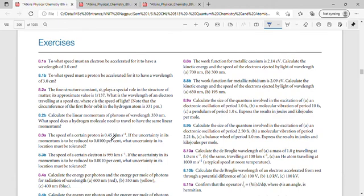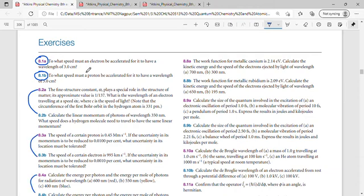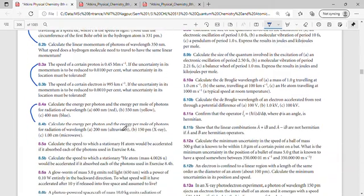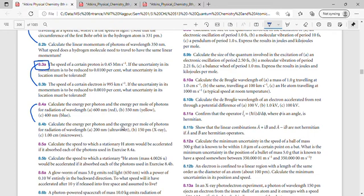The next type of question is exercises. The question numbers appear as 8.1a, 8.1b, and so on — each question number has an A and a B variant. If you look closely, the A-type and B-type questions for the same number, like 8.3, are essentially identical — the only difference is some numerical values.